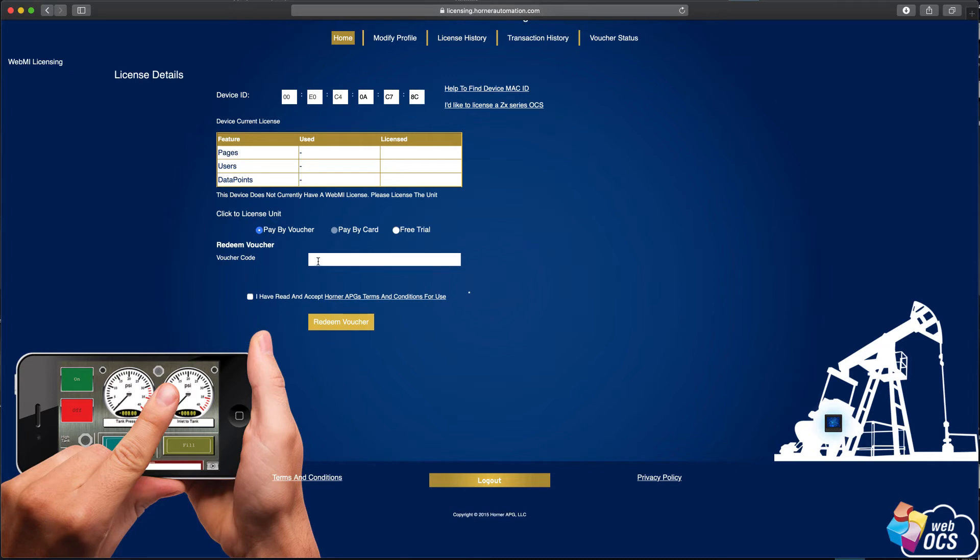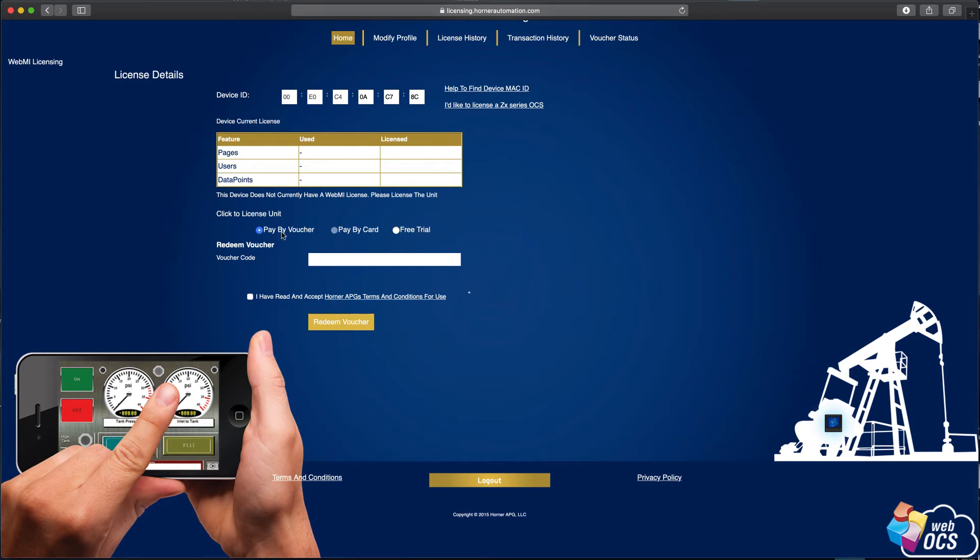But first of all, we have to decide: are we going to pay by voucher or are we going to take advantage of the free trial? Keep in mind that the free trial is actually permanently free. It's just limited to one page and five data points. But I'm going to go ahead and pay by voucher. Here's where I paste in my voucher code.